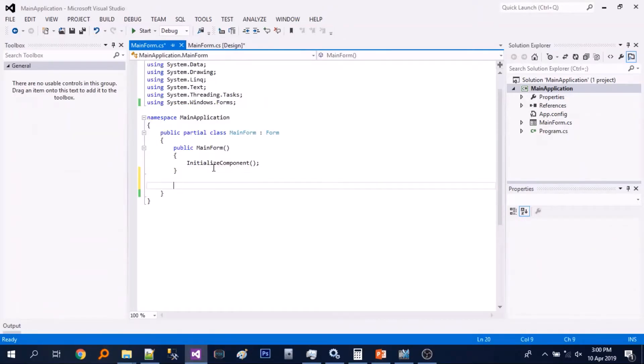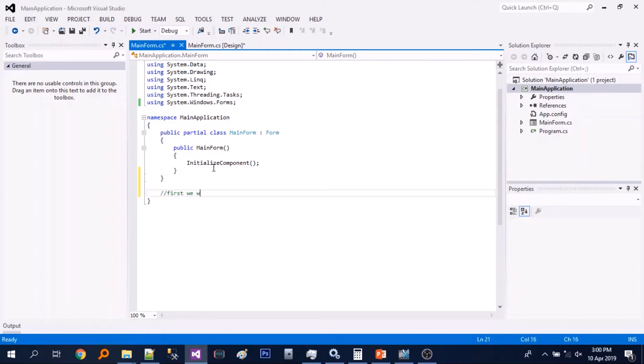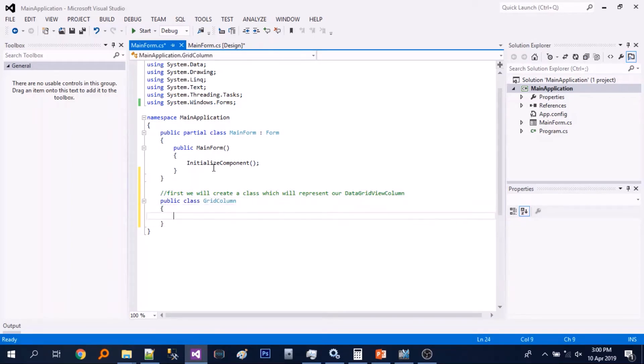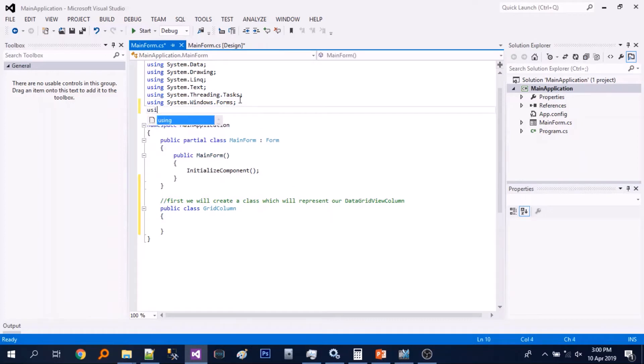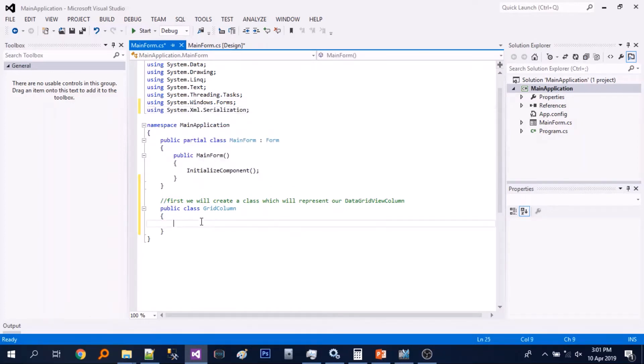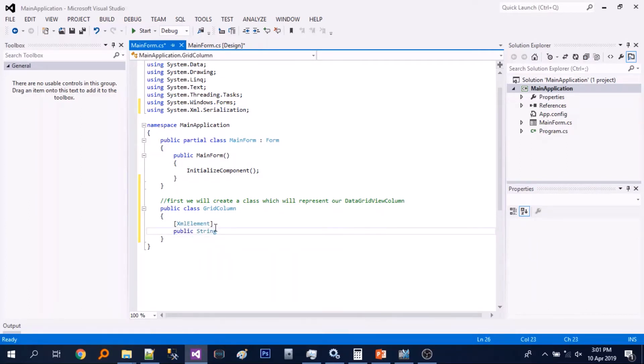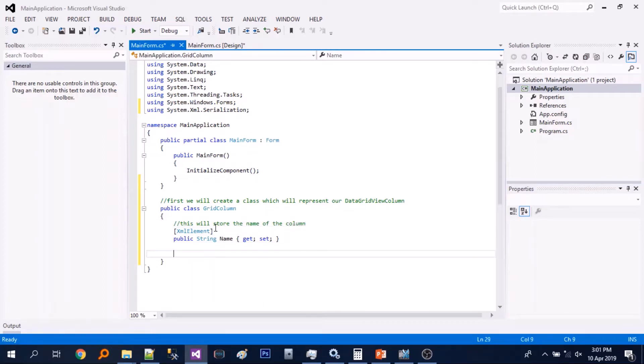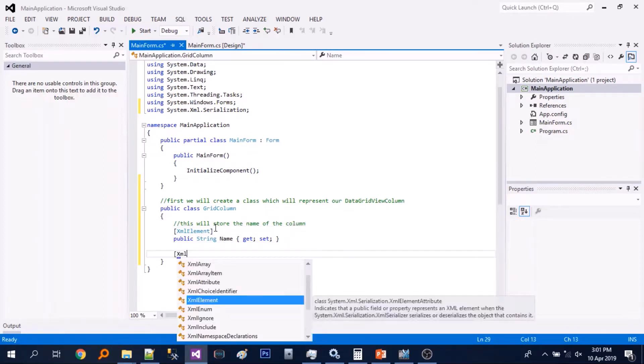So to start, we will create a class which will represent the data grid view columns. So public class grid column. And let's add a new namespace. So basically we will save or we will create an XML file and we will store the properties on that XML file.